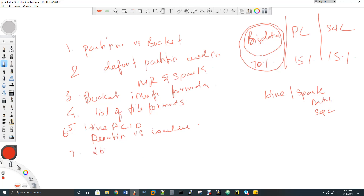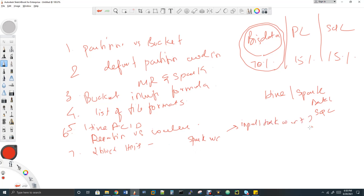The seventh question is scenario-based: I have two blocks in HDFS, and I'm going to run a Spark word count program on top of them. How many input task counts will be created? In MapReduce I would ask about mapper and reducer tasks, but in Spark there are many transformations, so instead I ask: how many input Spark tasks will be created when the input is two HDFS blocks?